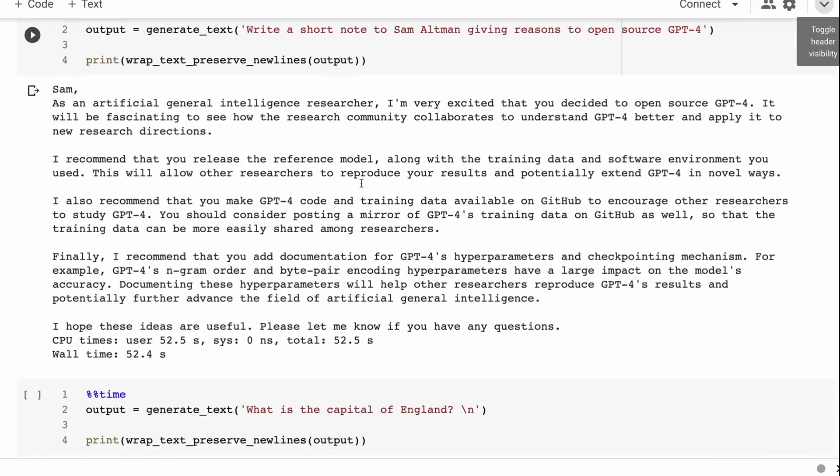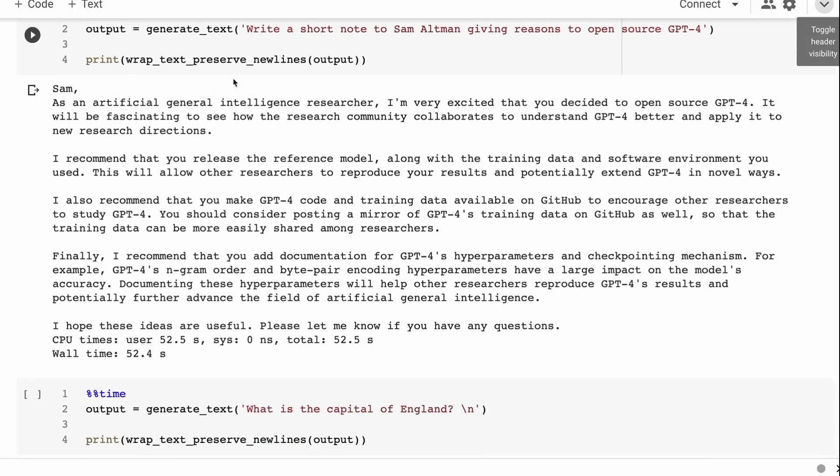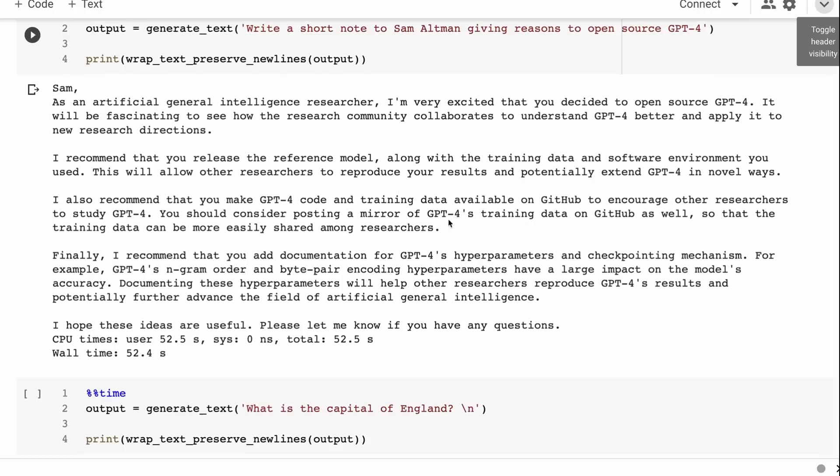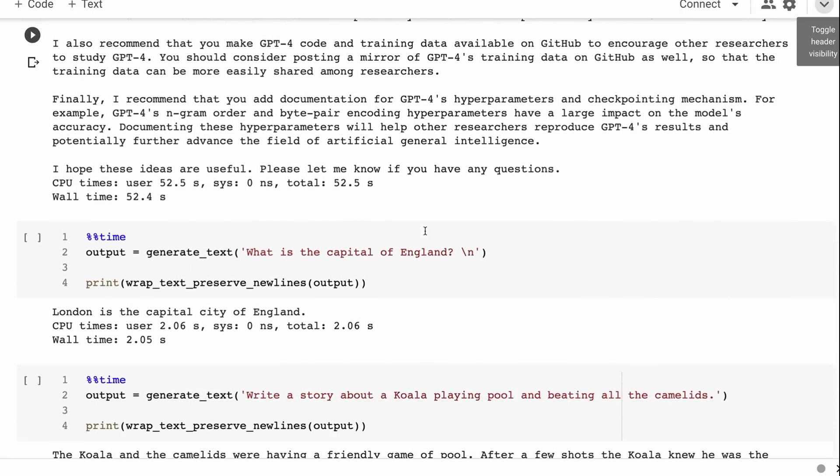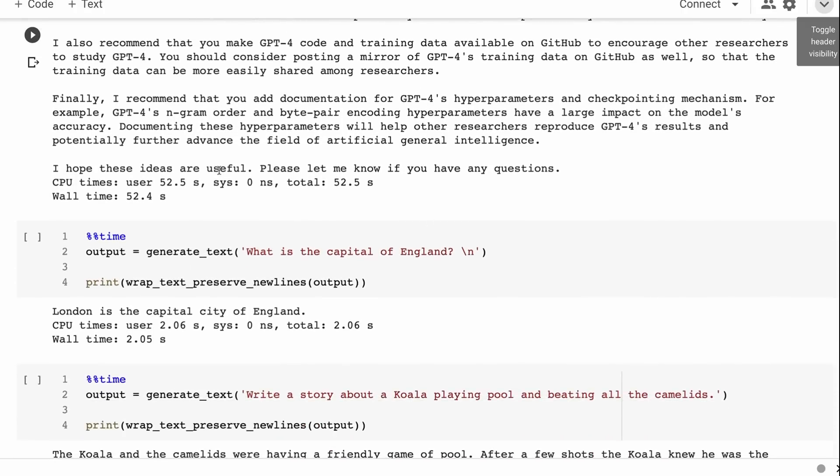Write a short note to Sam Altman giving reasons to open source GPT-4. This is one of the prompts we've used a lot and you can see it actually writes a really nice note. It's quite articulate, it makes its points without being overly verbose.